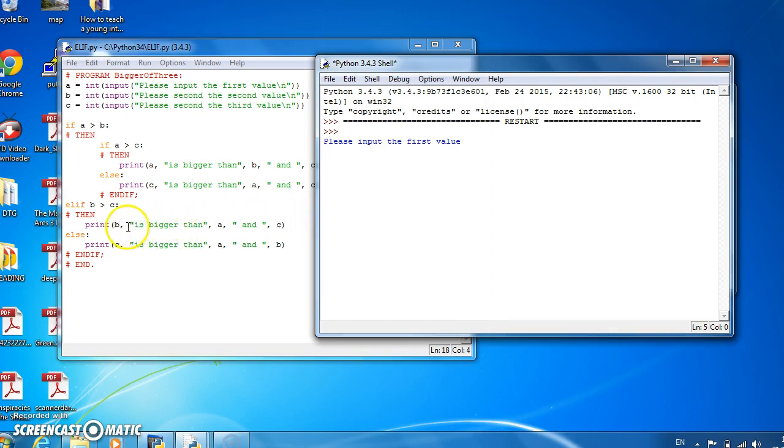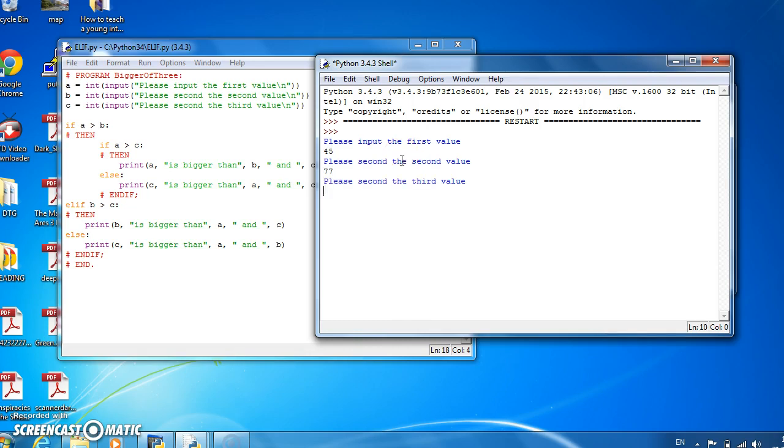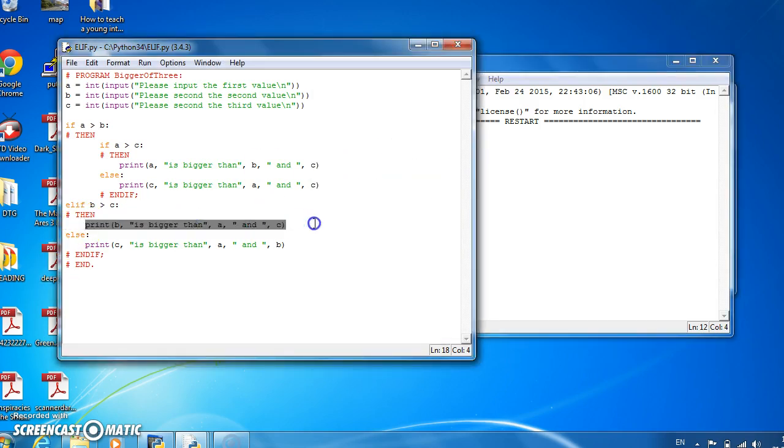Let's try and get a value that brings us into the elif part here. So if we put in a value of 45 for a, 77 for b, and 23 for c, it gives us 77 is bigger than 45 and 23, which is the b. That means printing out this statement here. So the elif is working fine in this one.